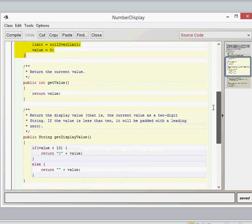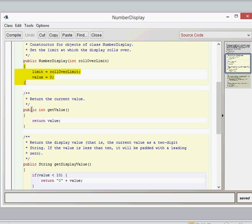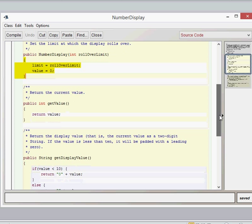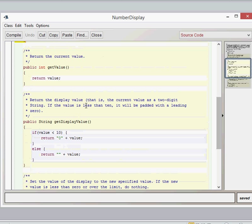We've then got four other methods. First of all, let's look at get value. This is a standard getter method. We've got our public access modifier, a return type of int, the method name get value, and then the value returned is the value field. Now let's look at get display value. If we compare the two return types, get display value returns a String, whereas the get value method returns an integer. So we have two different methods returning the same field information but as different types.